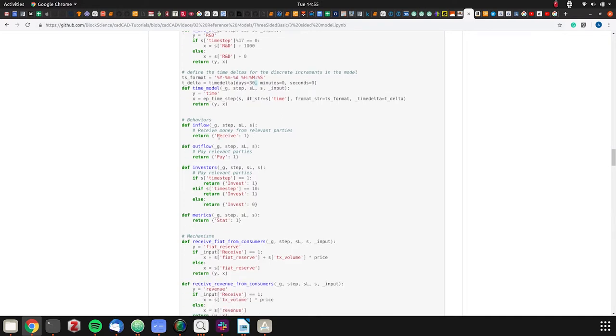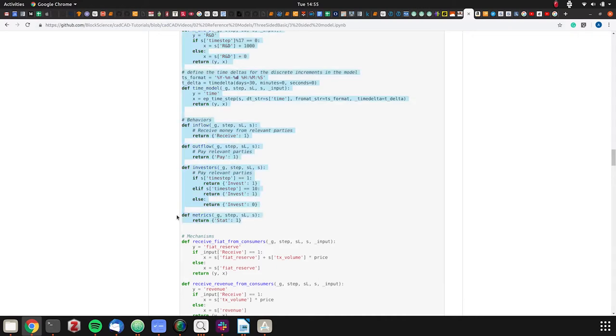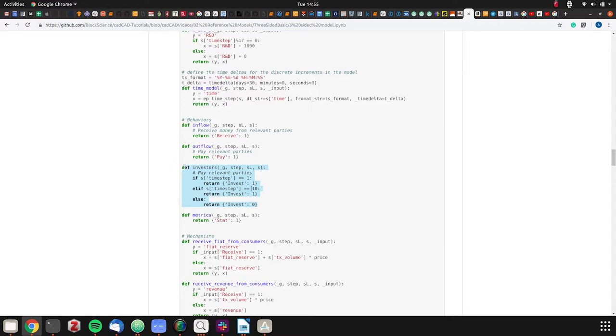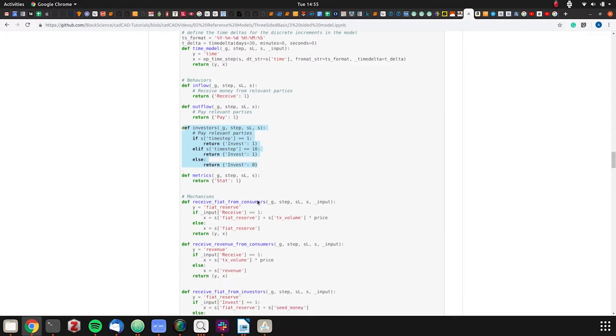Then we have our behaviors. We're not doing agent-based modeling here really. We're just saying one means you're doing it, zero means you're not. We have metrics: inflow, outflow, investors, and metrics. For investors, it will say when there's an injection. We have a bit of logic.